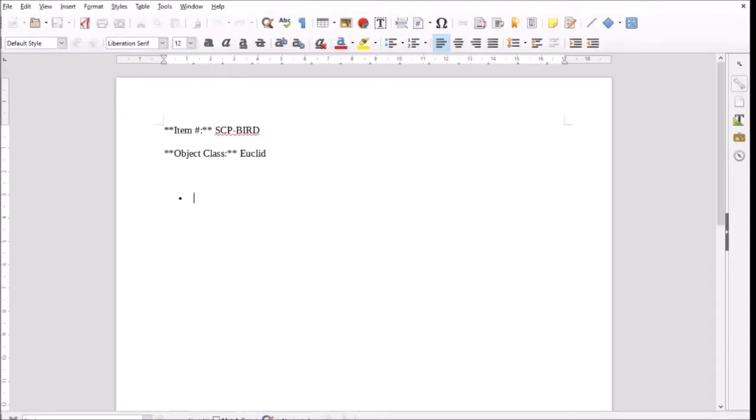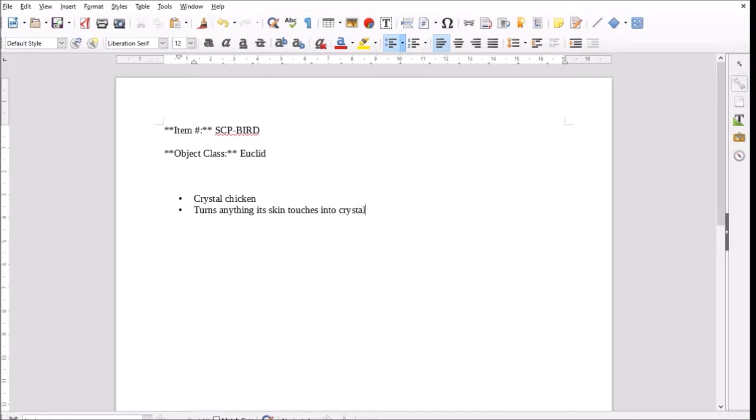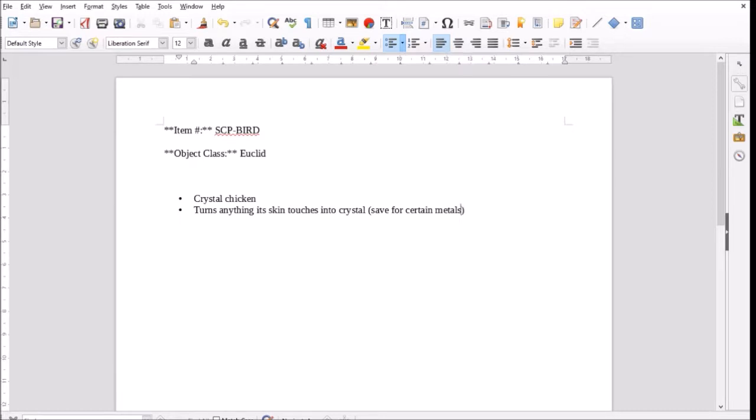So, right, our special containment procedures. So, I talked about the idea, we might mention in the description, where it turns everything into crystals that it touches, except for a couple of different metals. So, the important part of containment will be using one of those metals to construct some sort of box or room, or things that it can interact with that won't turn into crystal. Another important thing will probably be feeding it with food injected with said metal, so that anything it eats doesn't turn to crystal and lodge in its throat and kill it. Right, yes.